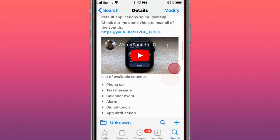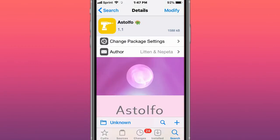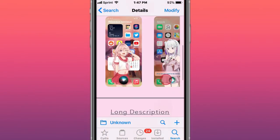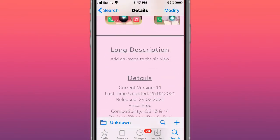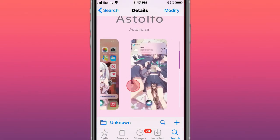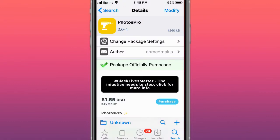This is called Astoffo, which adds an image to Siri view. This is called Etassin Untether, which I see is a new untether for the jailbreak, I think for iOS 8 devices. This is called Photos Pro, which adds many features to the Photos application on iOS 10, 11, 12, 13, and 14.